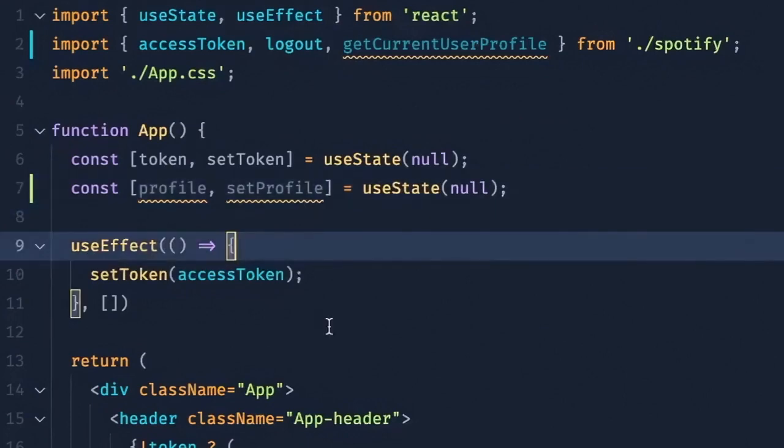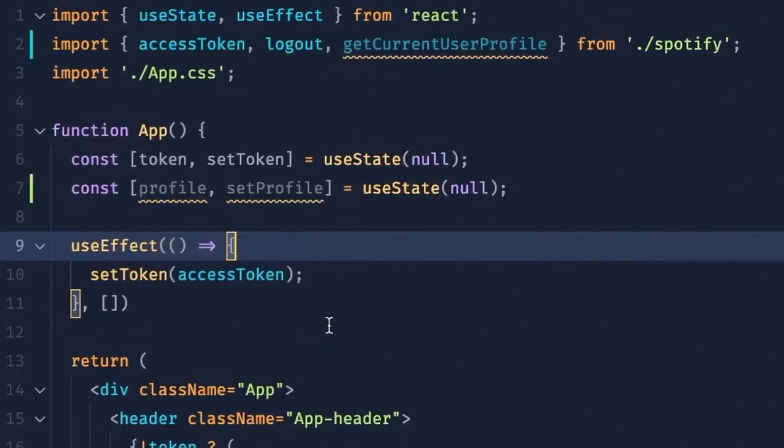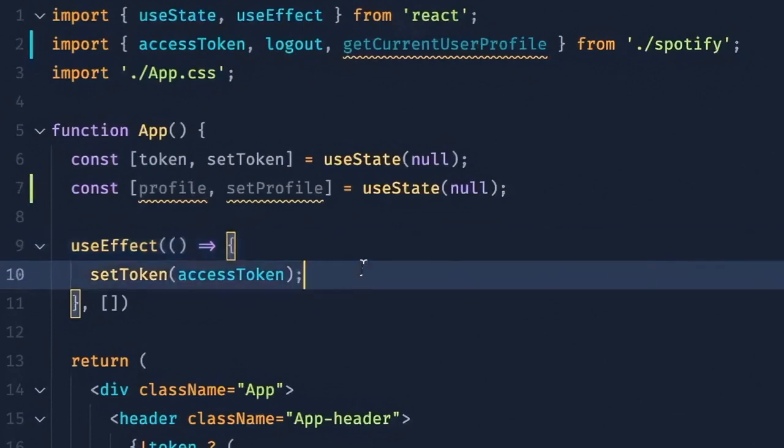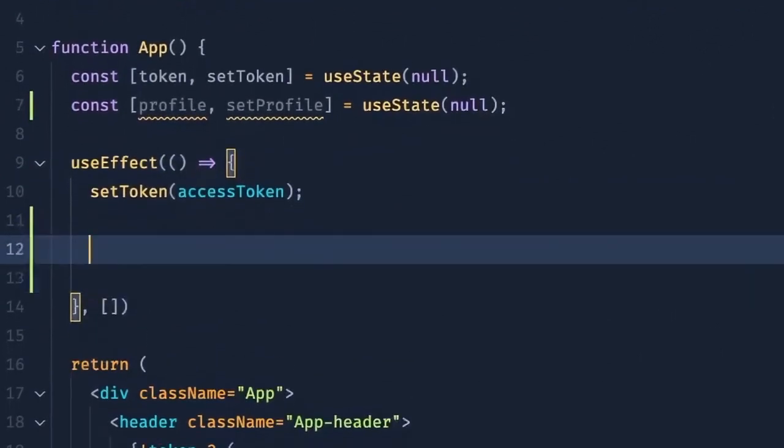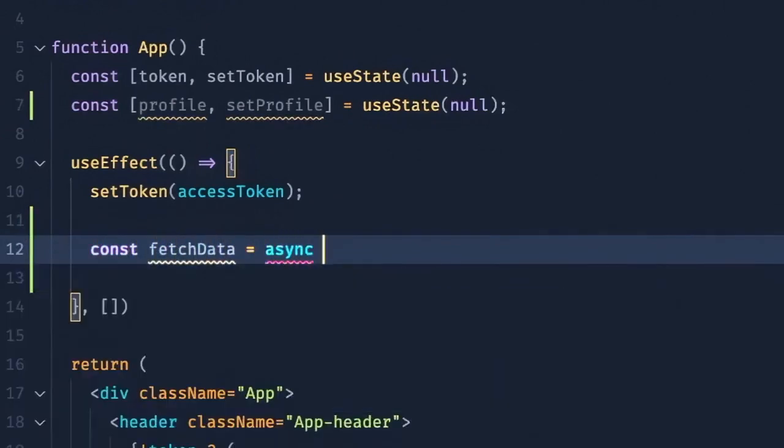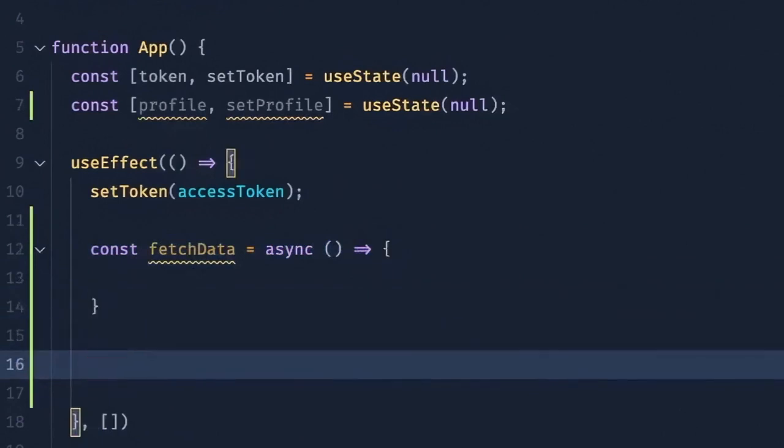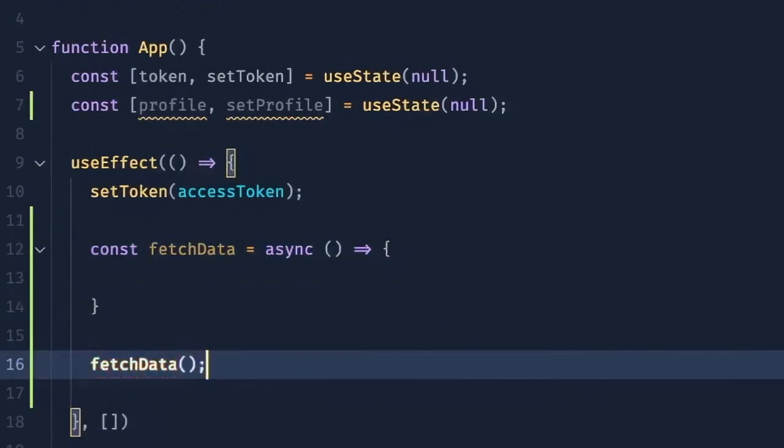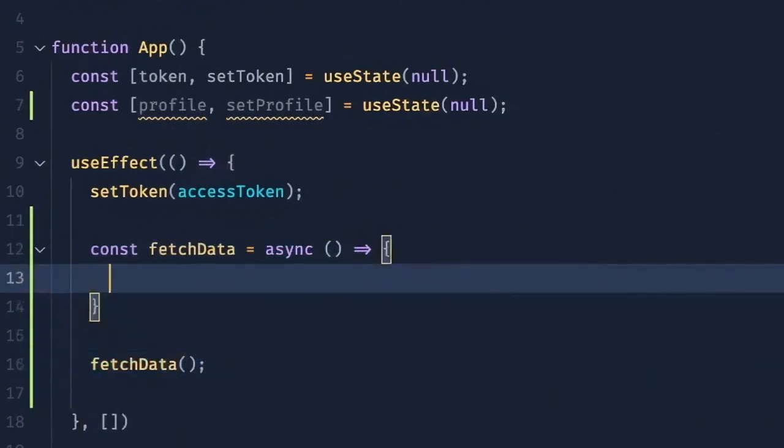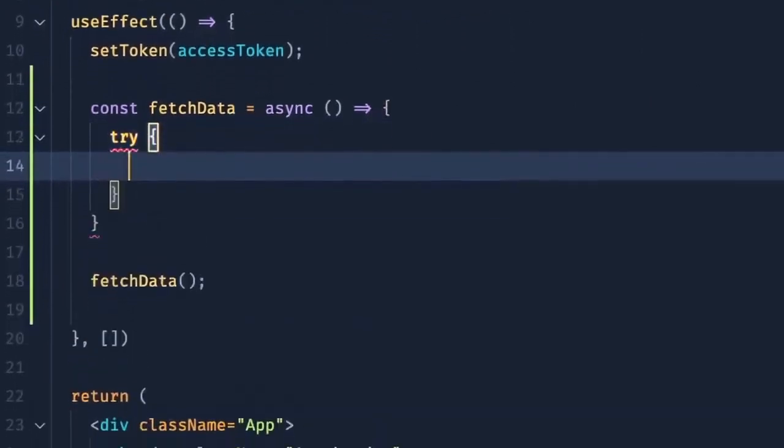Next, in the useEffect hook, I want to call the getCurrentUserProfile function and set that to our profile state variable. So here, I will create an asynchronous function called fetchData. And I'll just call it below. And in here, since getCurrentUserProfile returns a promise, I want to use a try catch block.